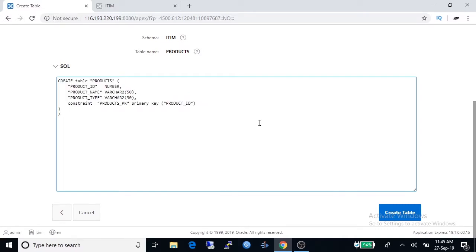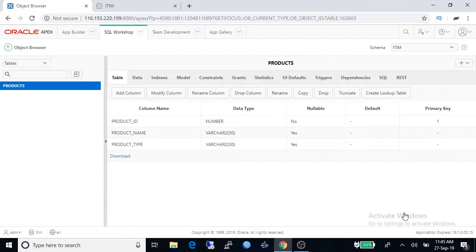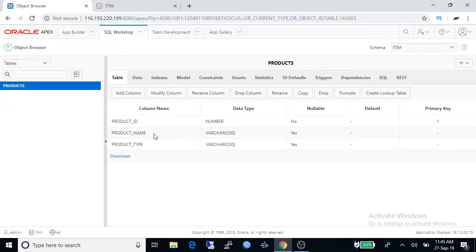Finally click on create table and here is our products table and the columns under product table.